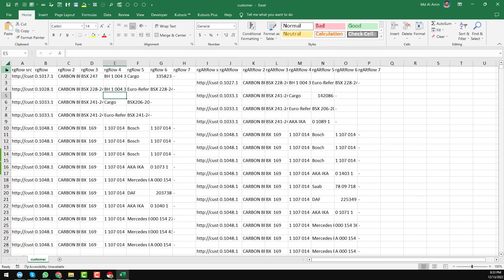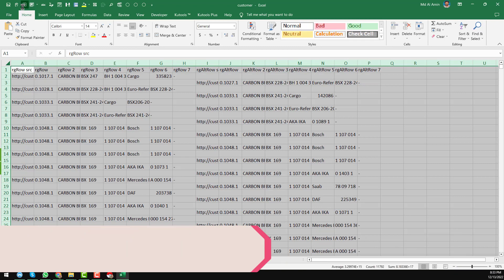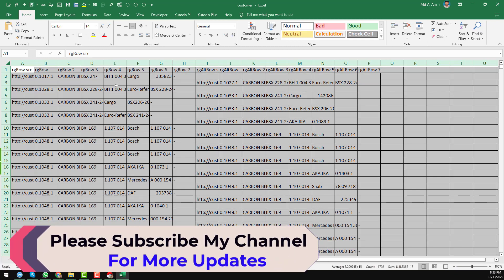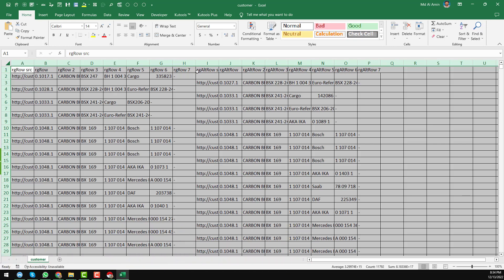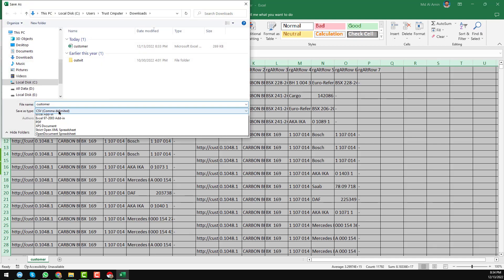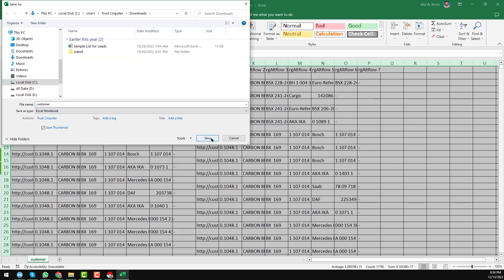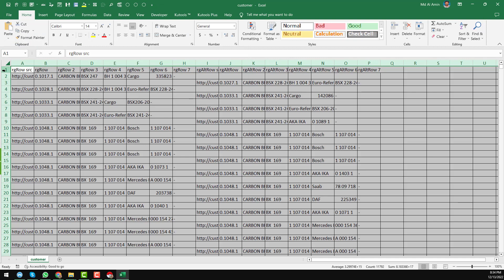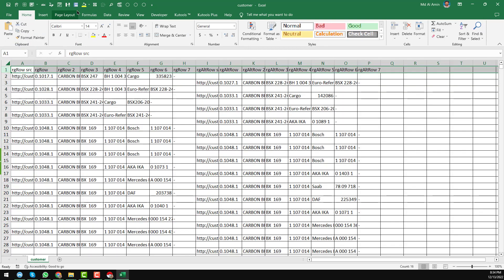So this is the report we found, but there are some problems in it that I want to explain. First, I want to convert the CSV into Excel format. Now it is an Excel file. Then I want to freeze the pane — okay, it is now frozen.